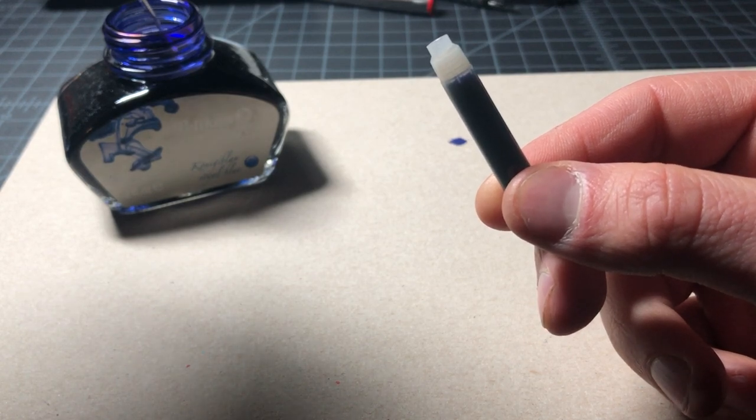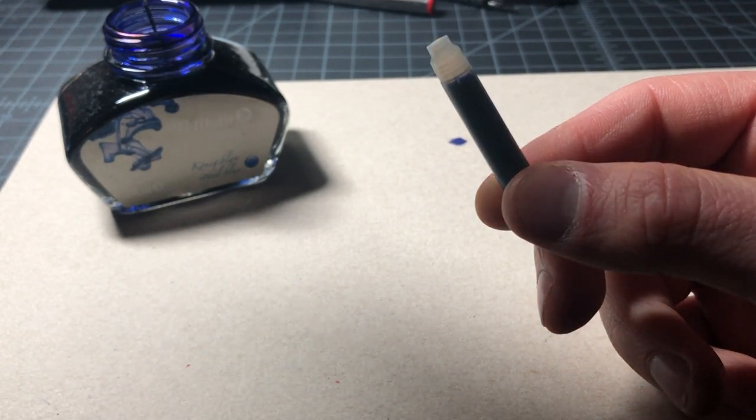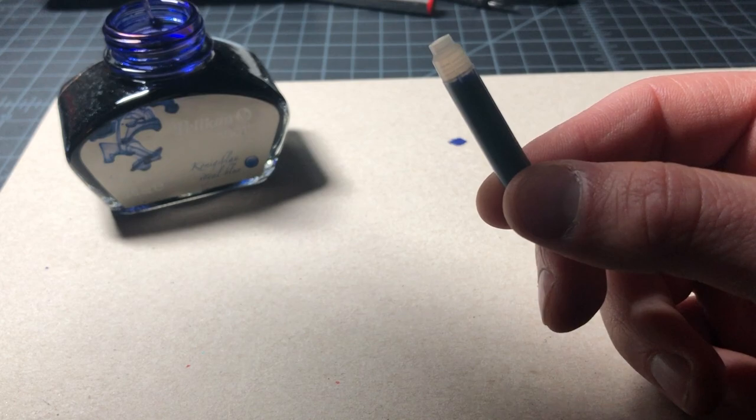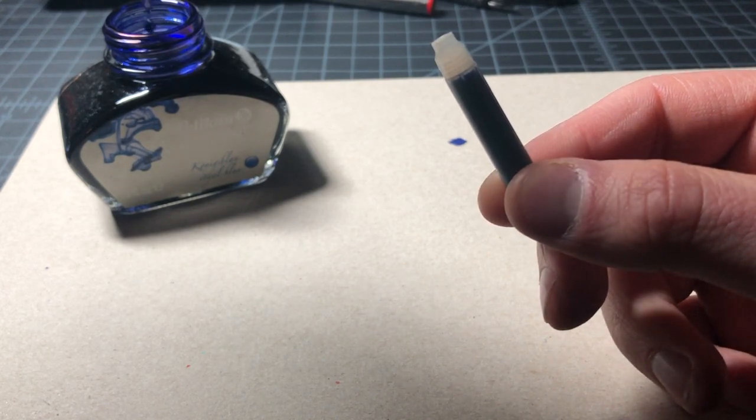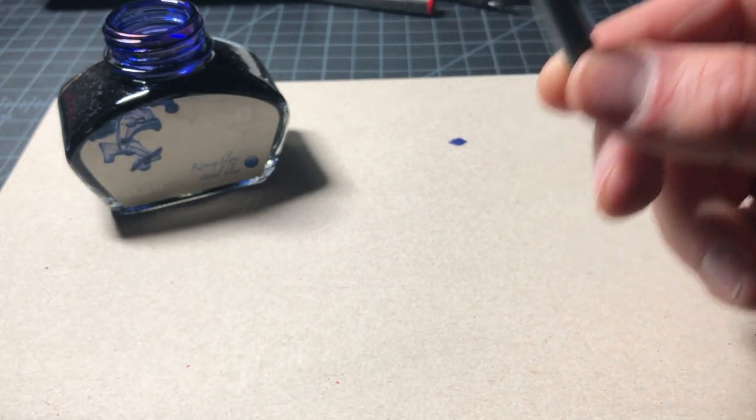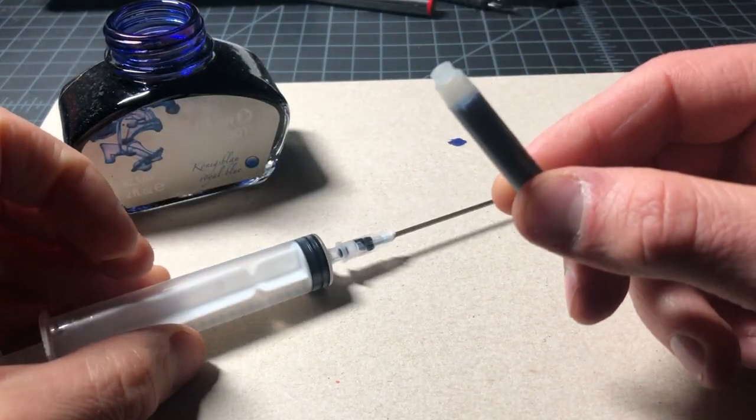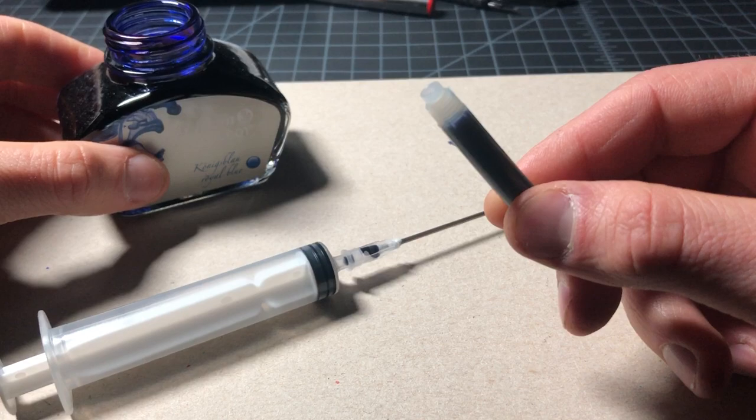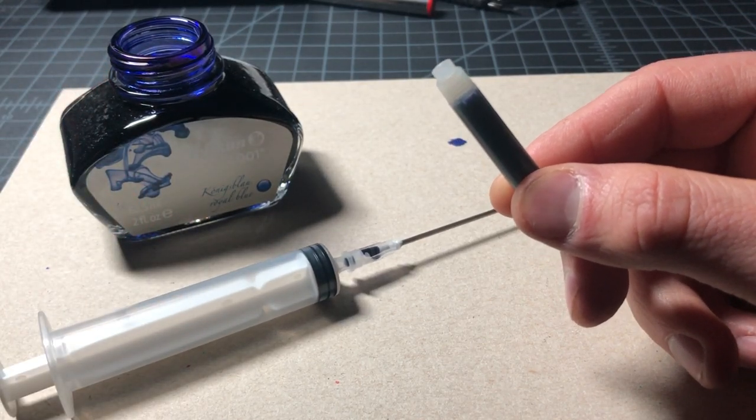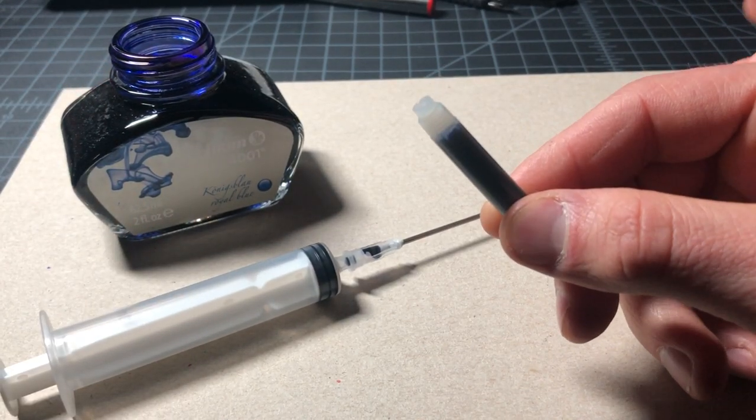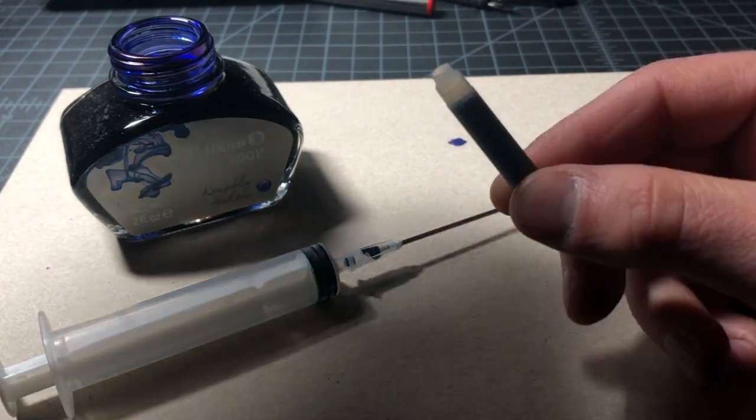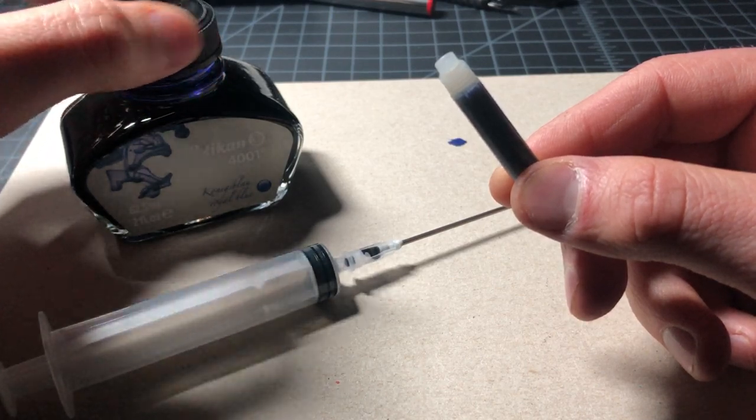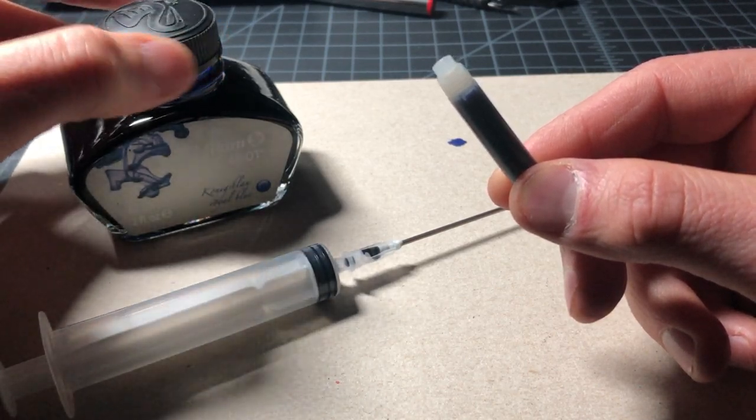Extra ink you could just squirt back in here. No problem. As long as your syringe is clean, there's no problem putting the ink back in here. Some people might recommend that you don't do that but it is probably fine most of the time.